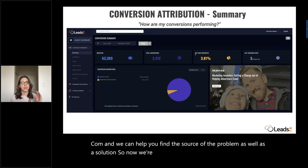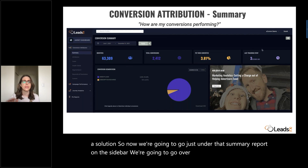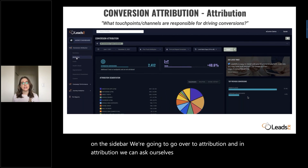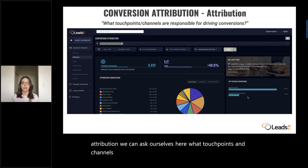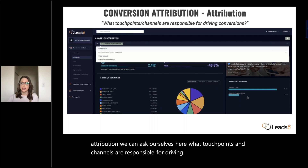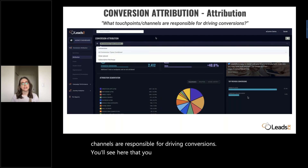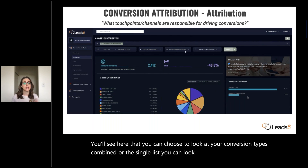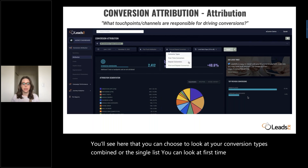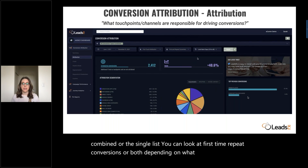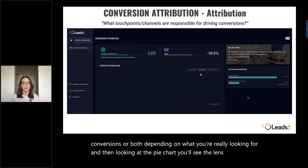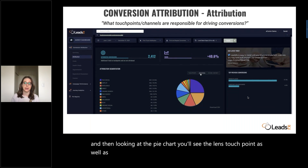Now we're going to go just under that summary report on the sidebar and go over to attribution. In attribution, we can ask ourselves: what touchpoints and channels are responsible for driving conversions? You'll see here that you can choose to look at your conversion types combined or as a single list, look at first time or repeat conversions, or both. And then looking at the pie chart, you'll see the lens touchpoint as well as grouping for that attribution segmentation report.